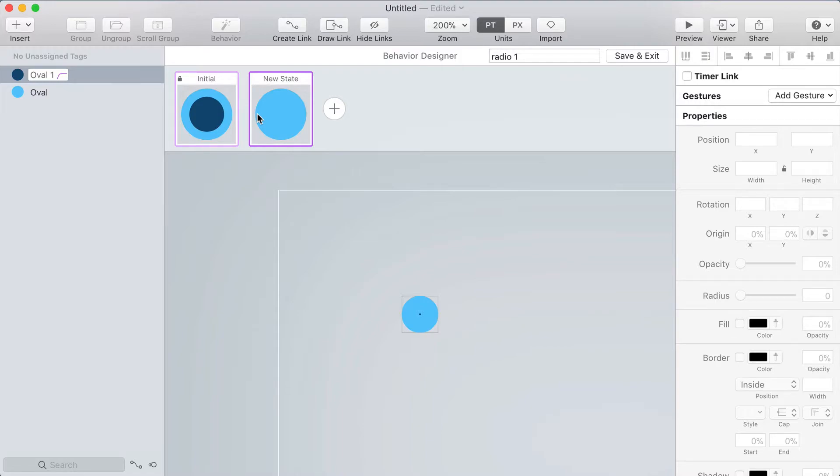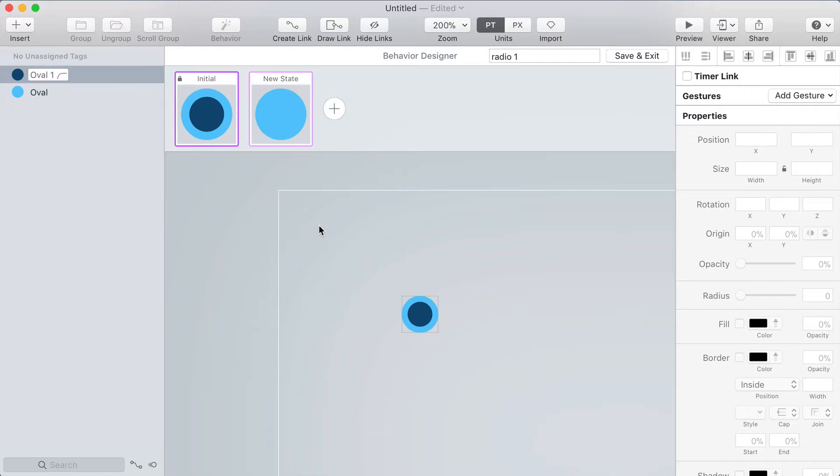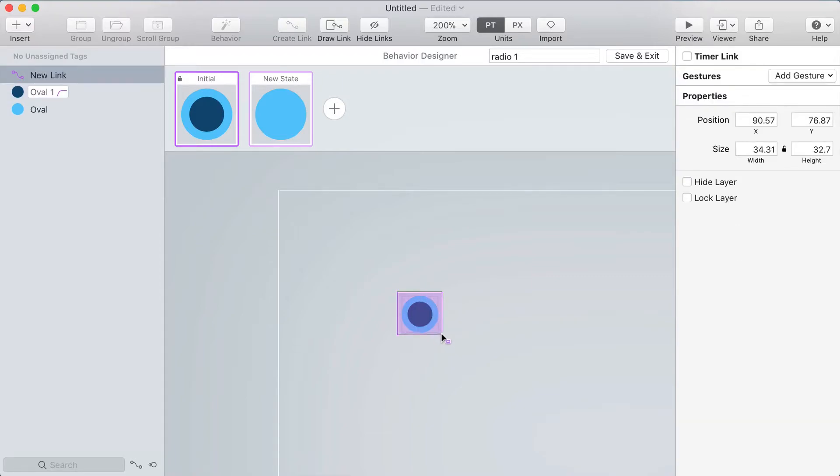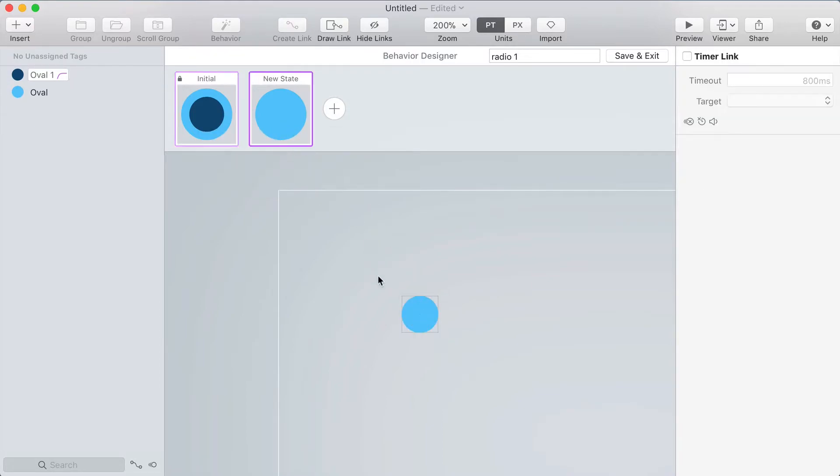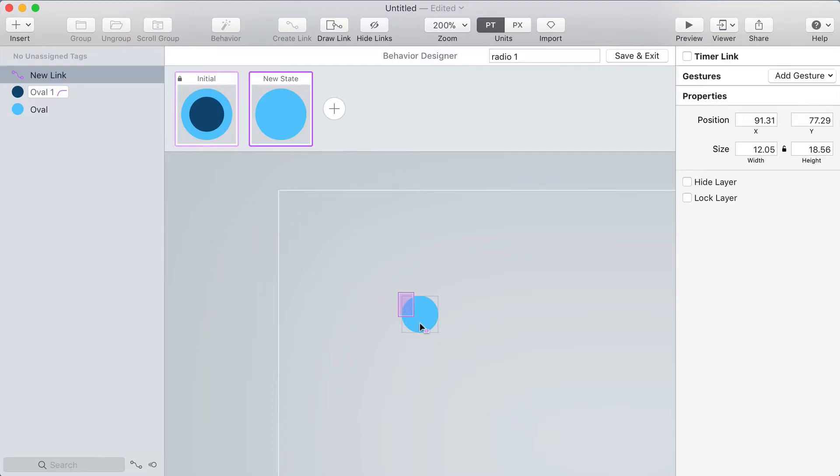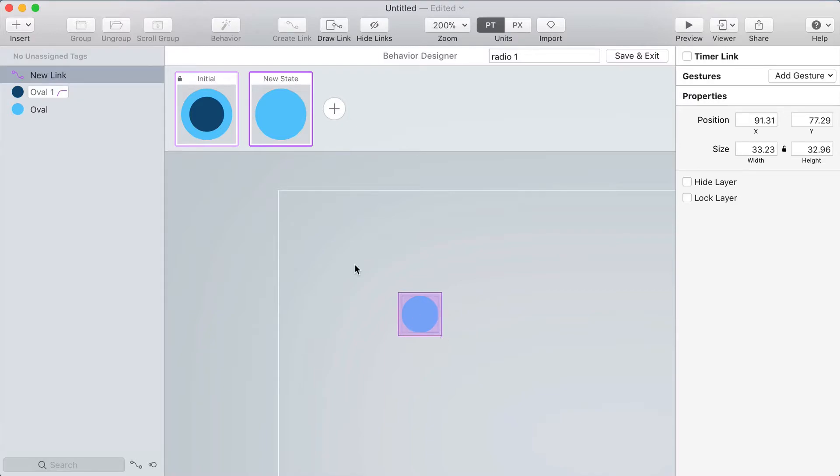Next I need a way to get between these states so I'll go to the initial state press D on my keyboard which is the shortcut for draw link and then I'm going to click and drag to draw a link around the radio button. I'll target the new state and then I'll click on the new state to go to it press D again and draw a link around the radio button on that state and target the initial state.